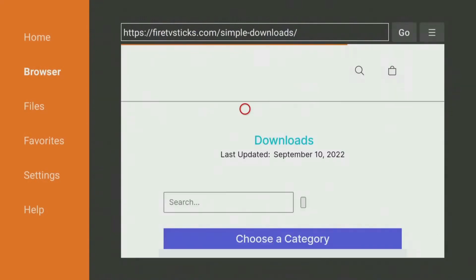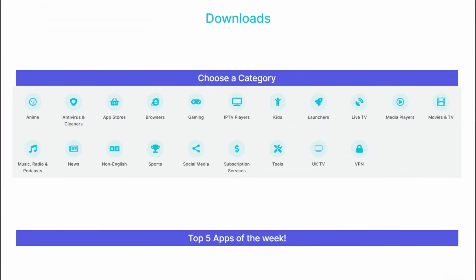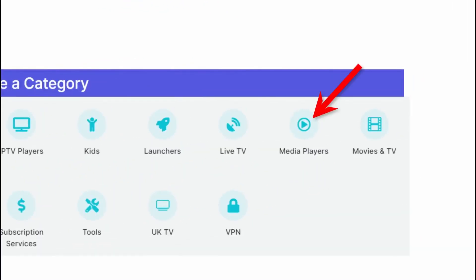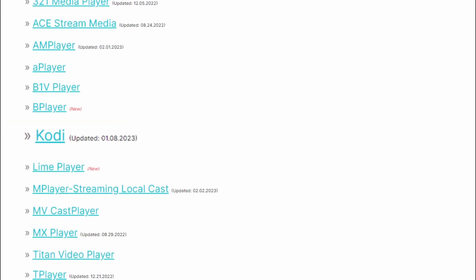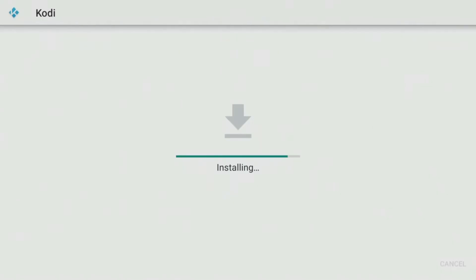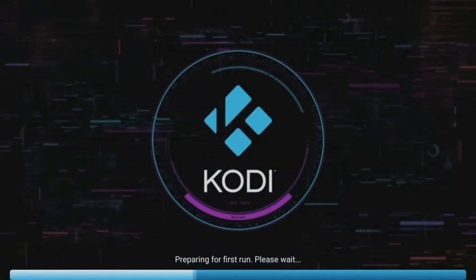Wait a few seconds for my Downloads page to load, then press the Menu button on your remote and press it again to enter full screen mode. Tap down to view a list of categories and select Media Players, then tap down the list and select Kodi. Click where it says Fire TV, including Fire Stick, and install the app. You can then go into your apps screen and open Kodi from there.